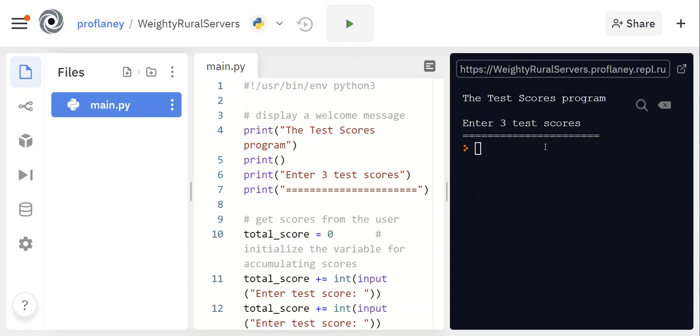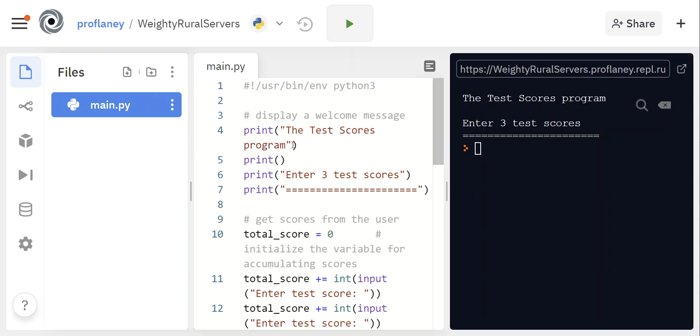Hi there, let's take a look at the test scores program as it is written for Chapter 2 of our Python book. I have put this in REPL and I want to just go over some of the windows here in the REPL system so that you can understand what's going on.